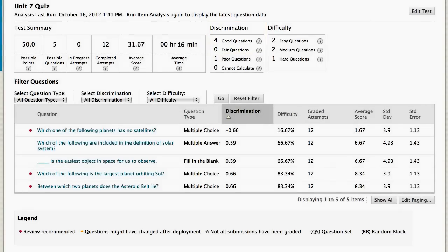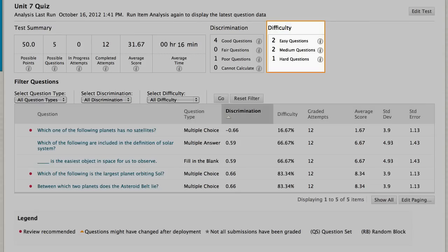You can see how many questions in the test were easy, medium, or hard. A question's difficulty value is the percentage of students that answered it correctly.